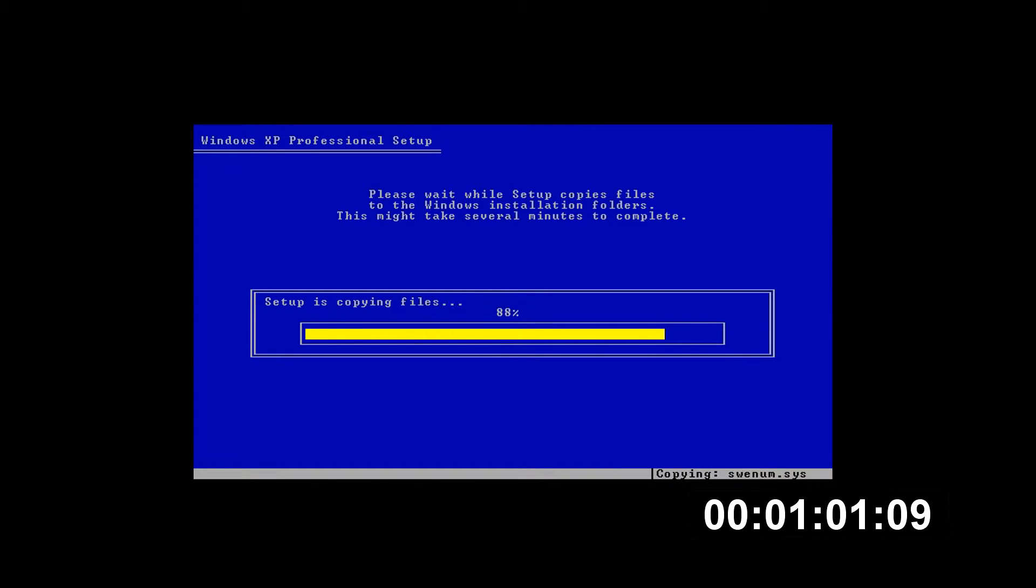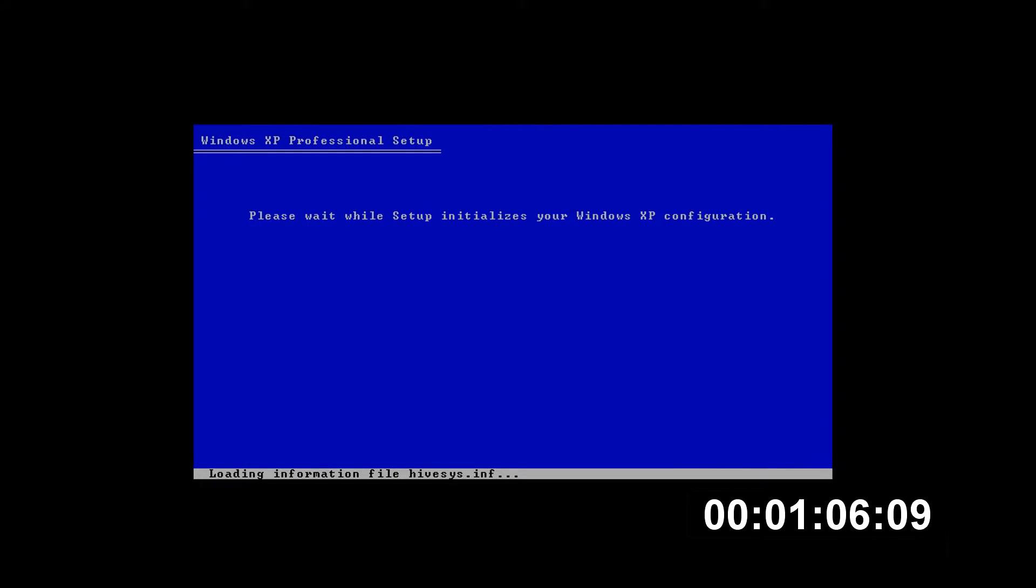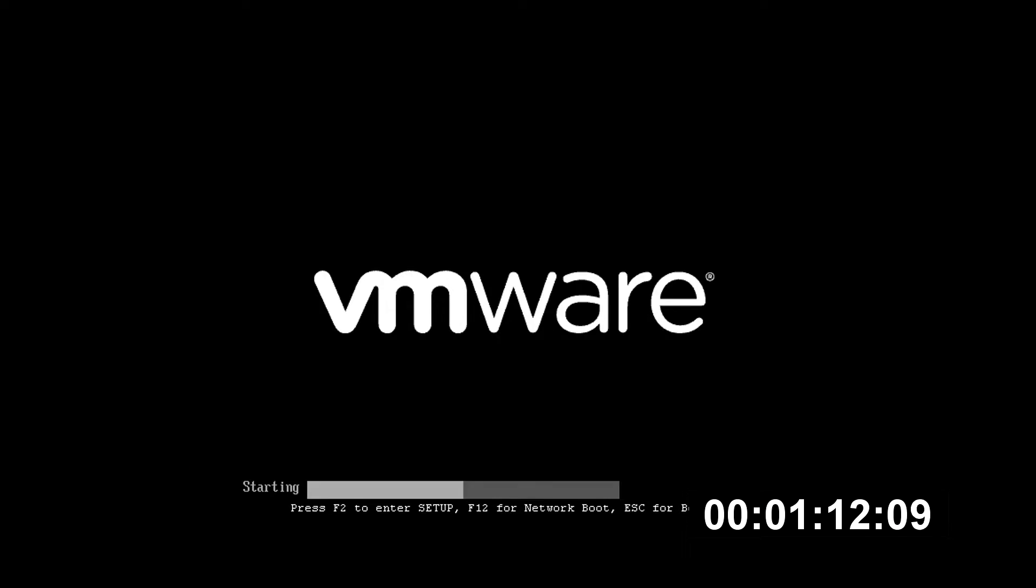You can see it's copying all the system files over down at the bottom right. There we go, and it should just load all the information files now and restart the computer.